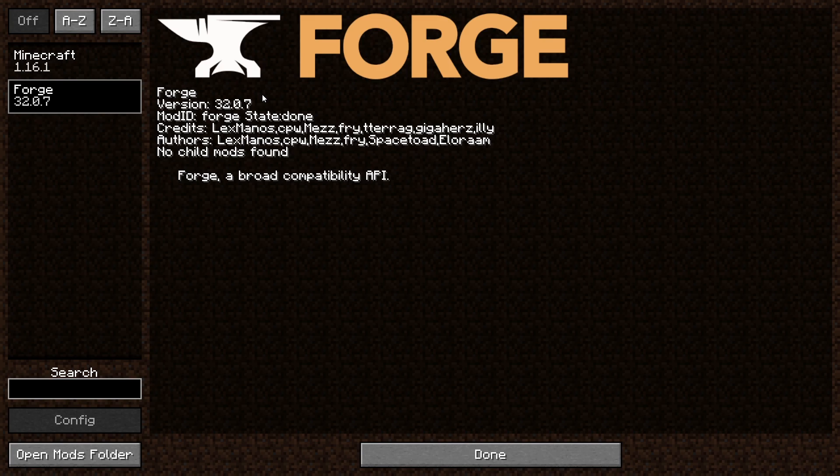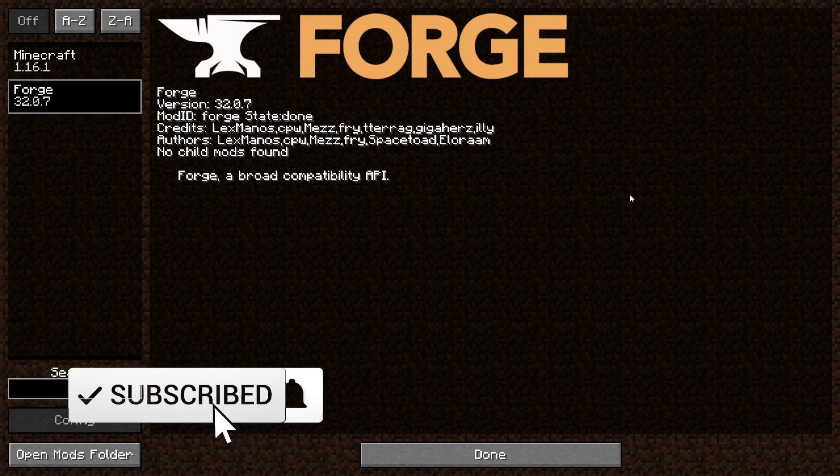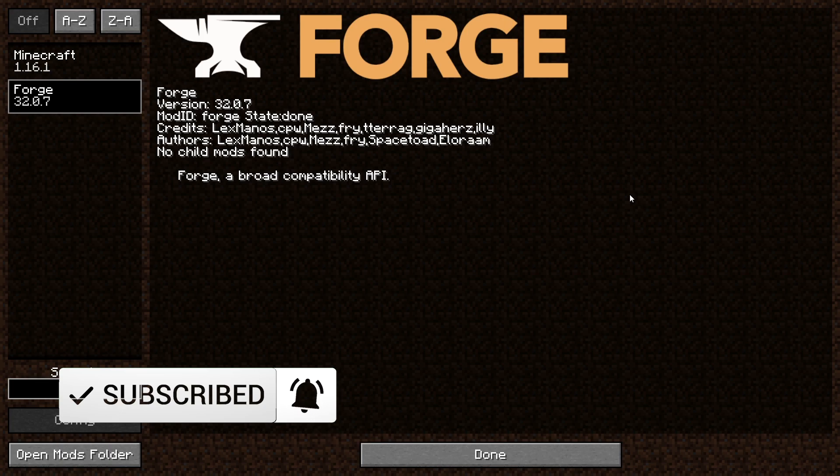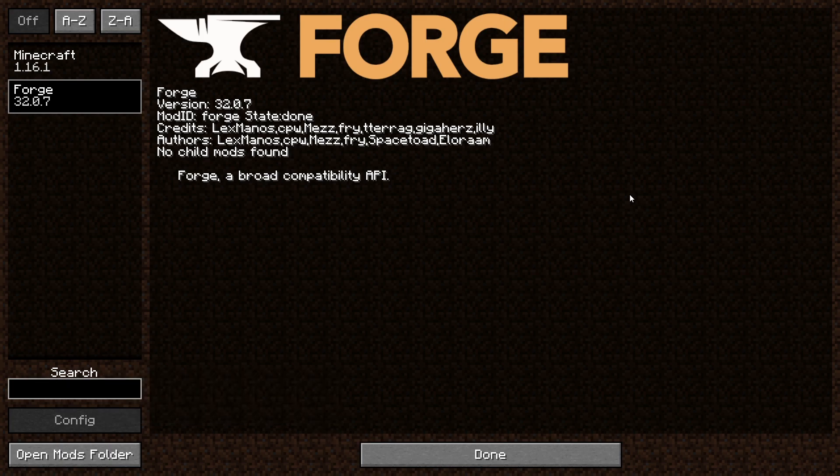That's pretty much it, just wanted to do a quick tutorial on how to install Forge to help some of you newer players out there who may not know how to install mods on Minecraft. This Forge installation process can work for pretty much any version of Forge, even future versions of Forge. The installation process will be pretty much the same.